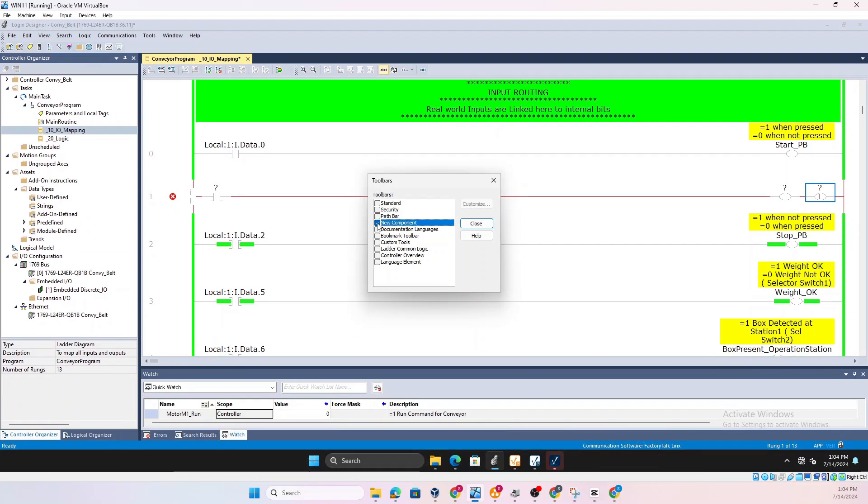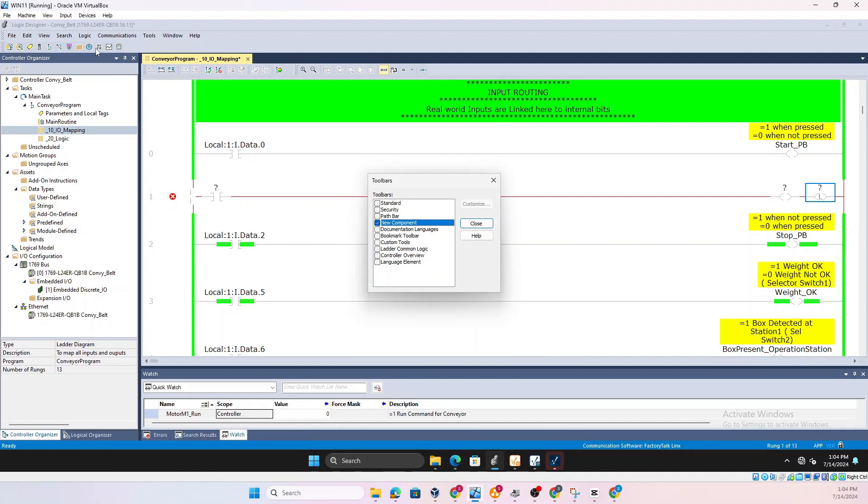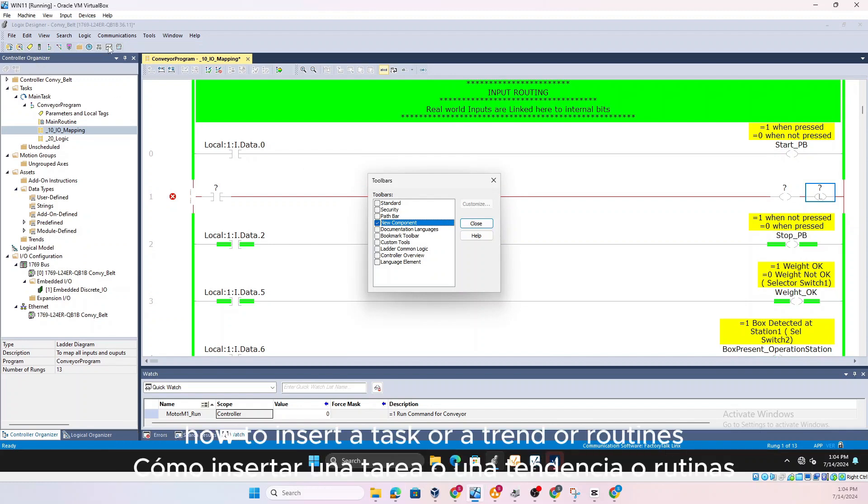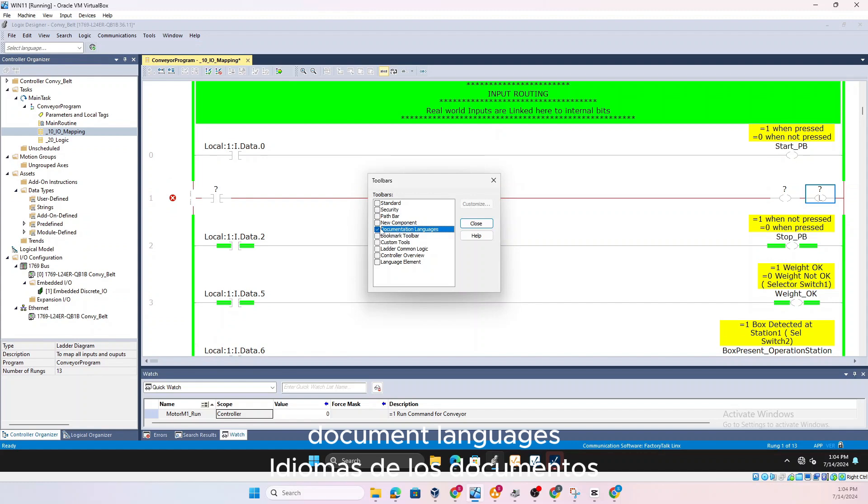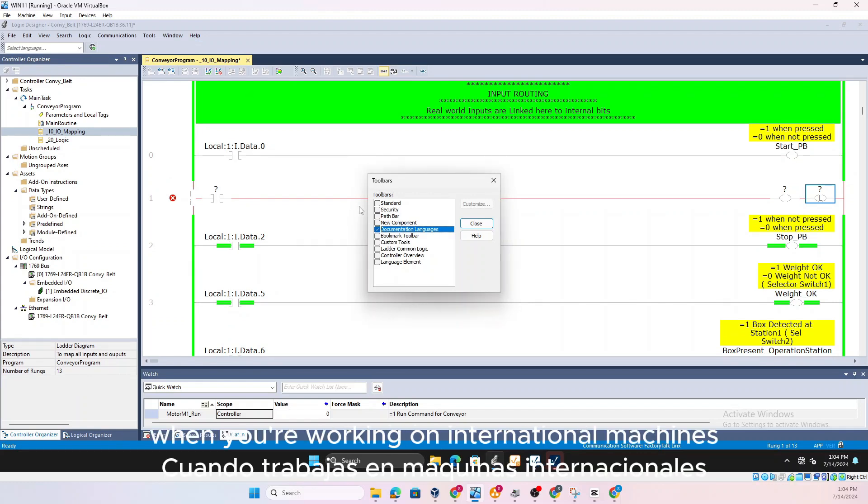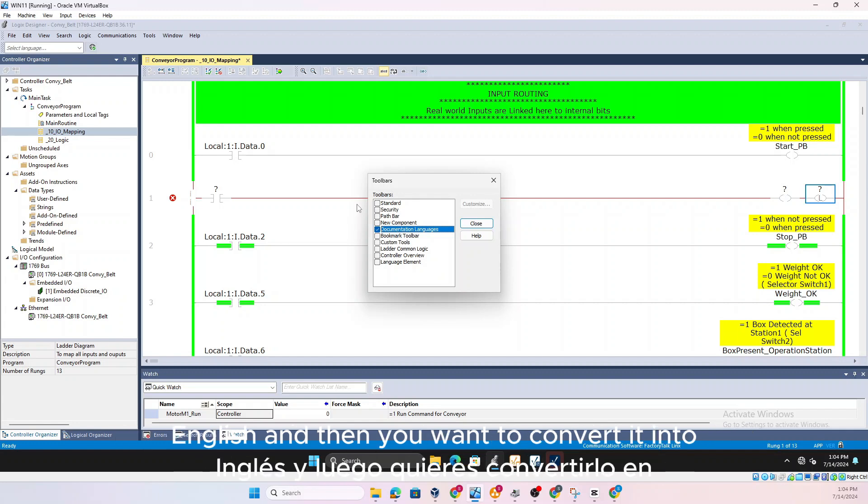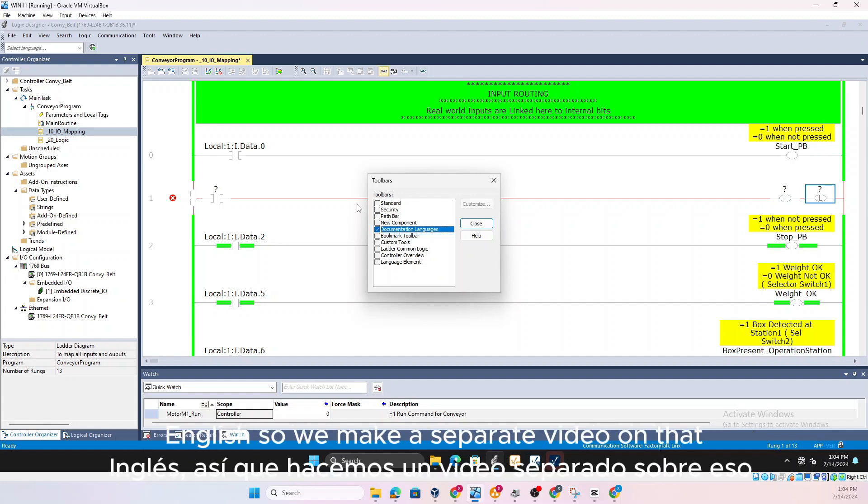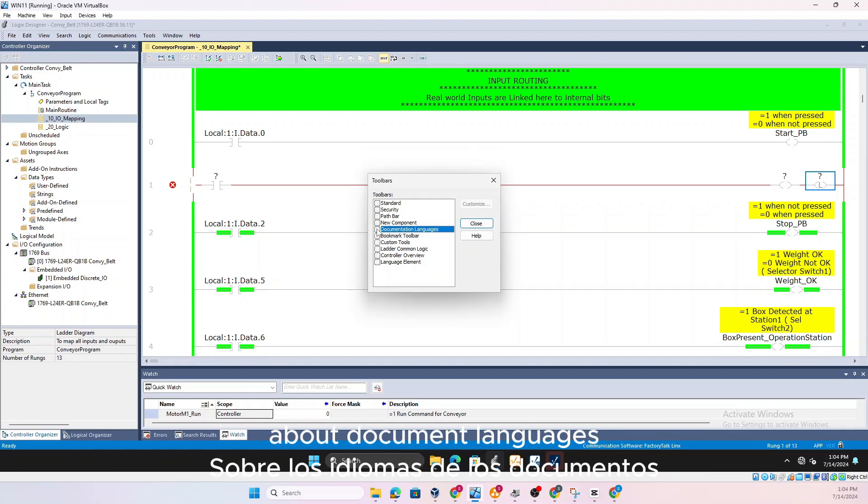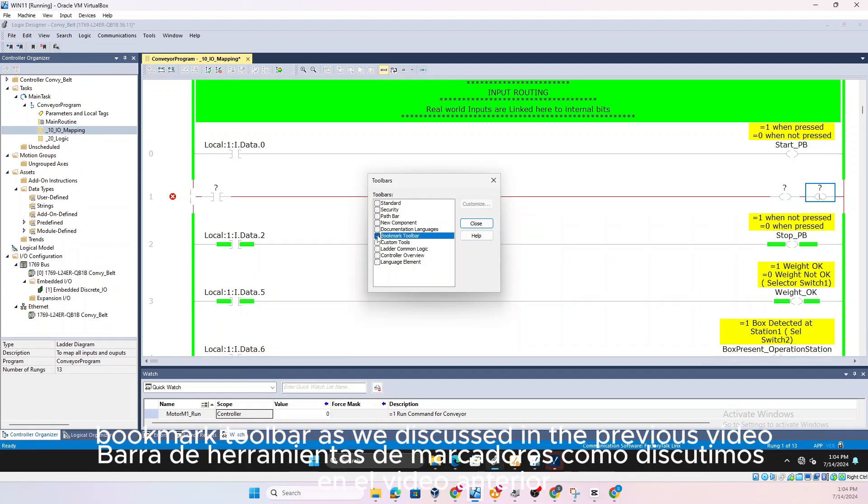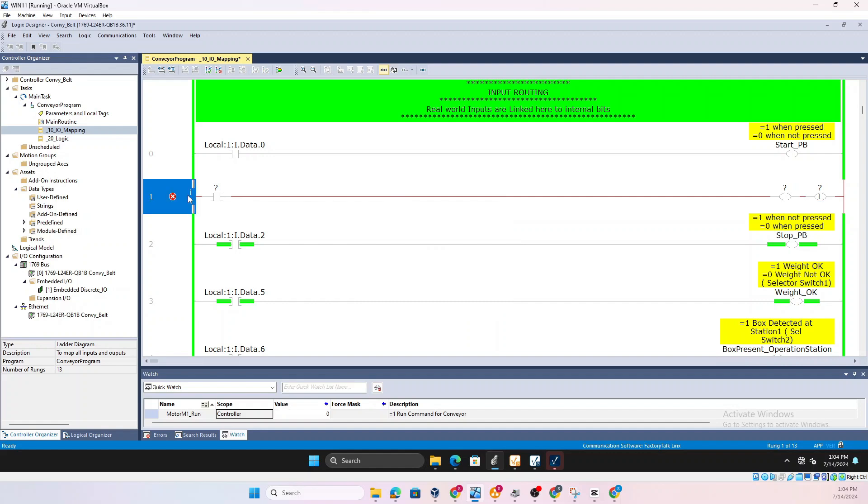So you could use that Path Bar, New Component Window, some people like new components, how to insert a task or a trend or a routine, Document Languages. So this is important when you're working on international machines. The machine might come from Italy and it has Italian and English and then you want to convert it into English. So we'll make a separate video on that about document languages.